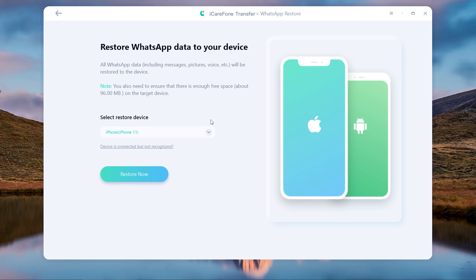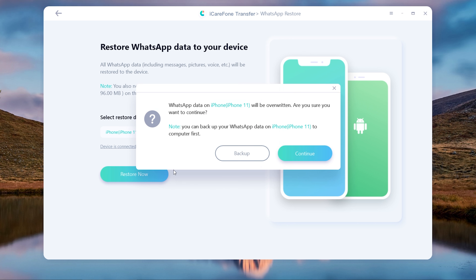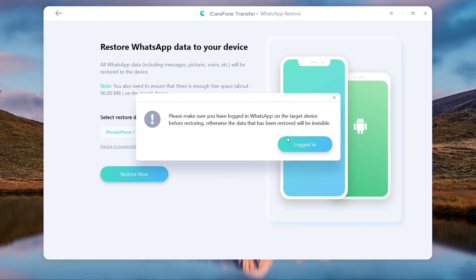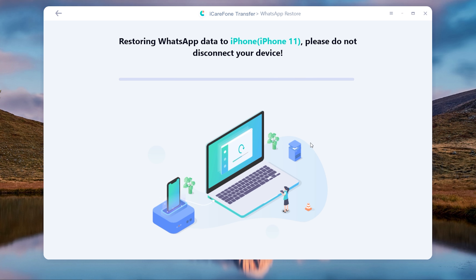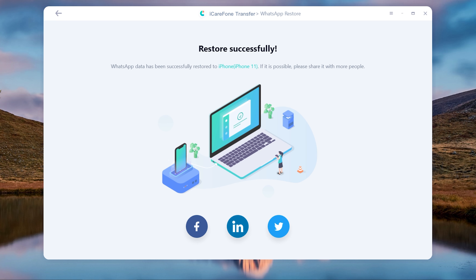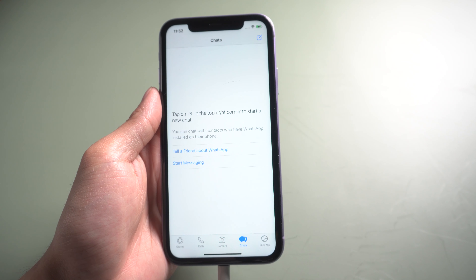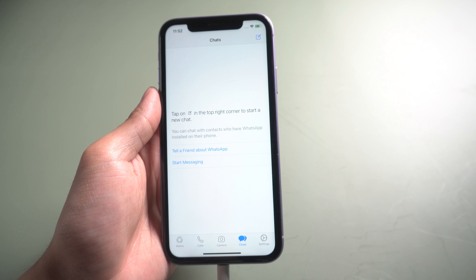Once done, tap restore now and it restores successfully. Then your iPhone will restart by itself.